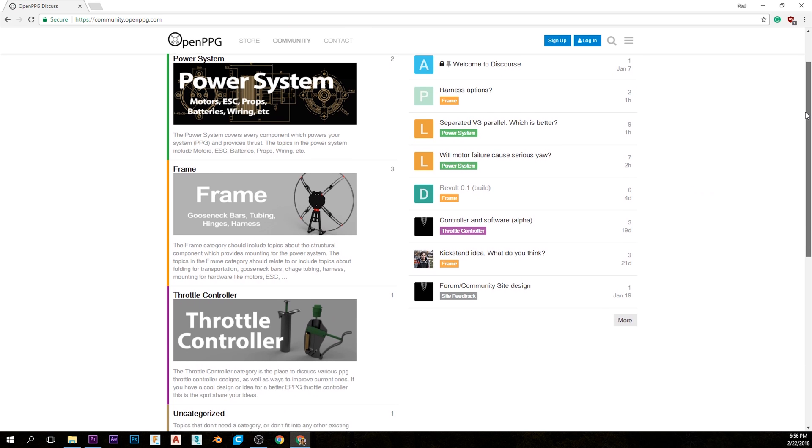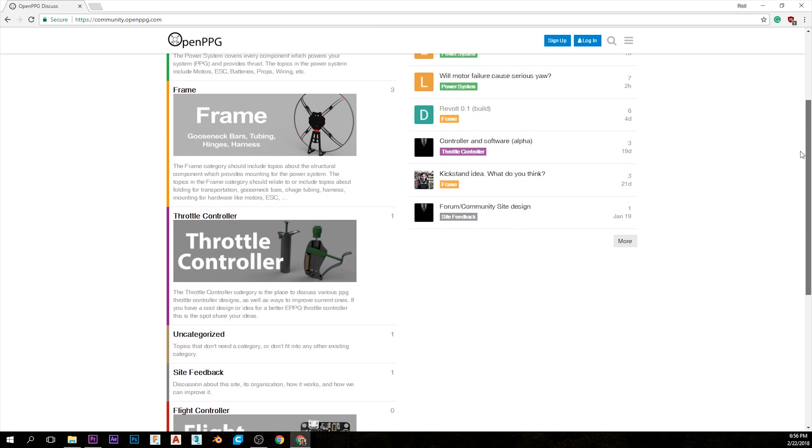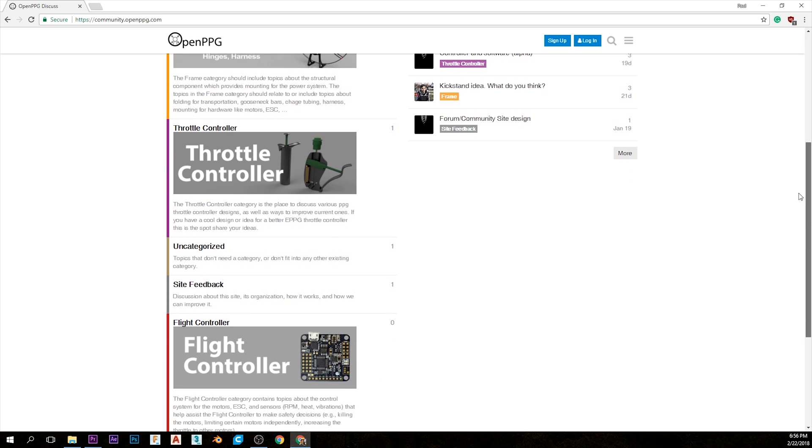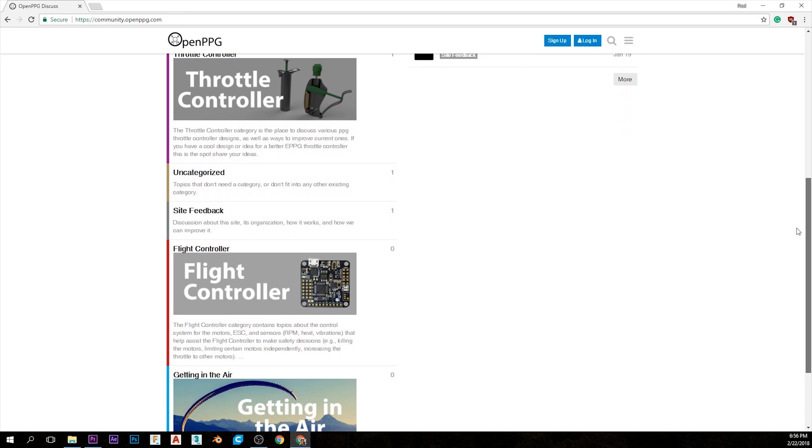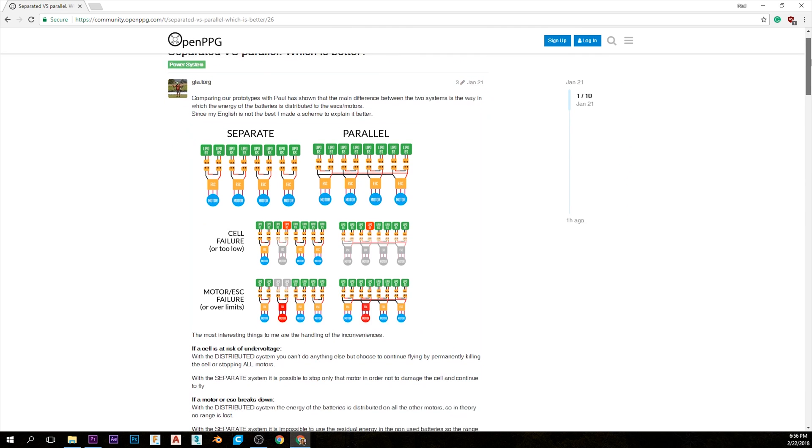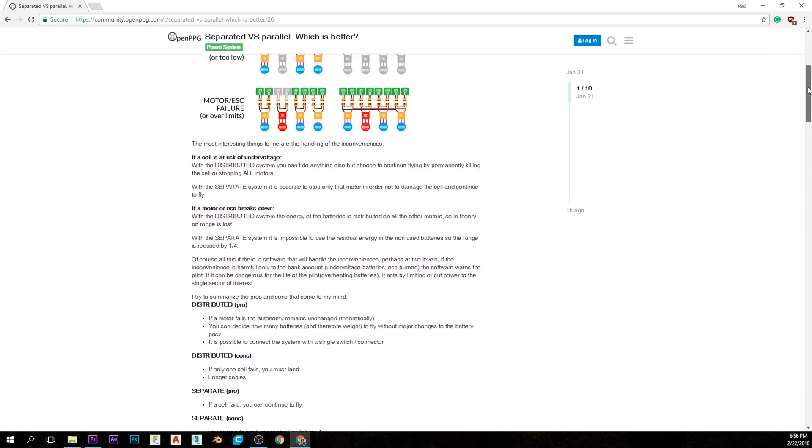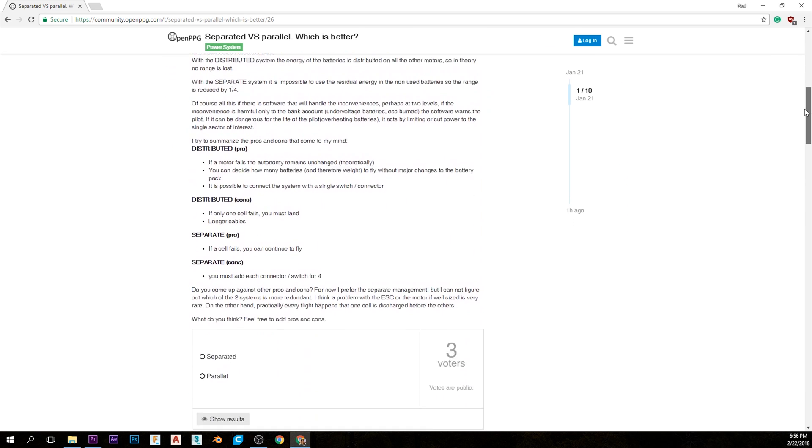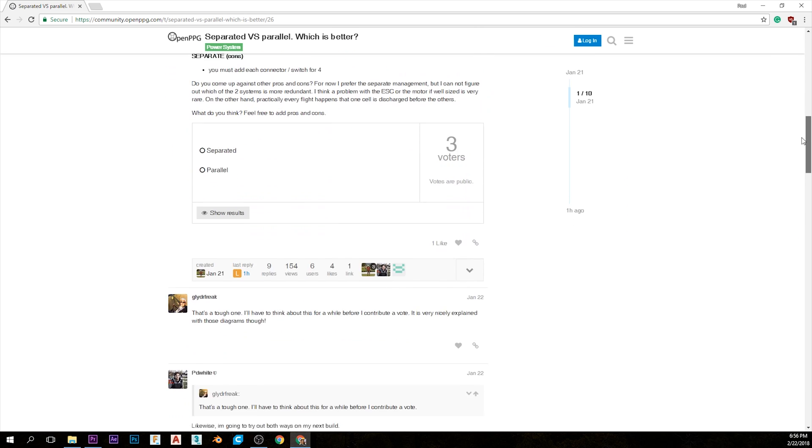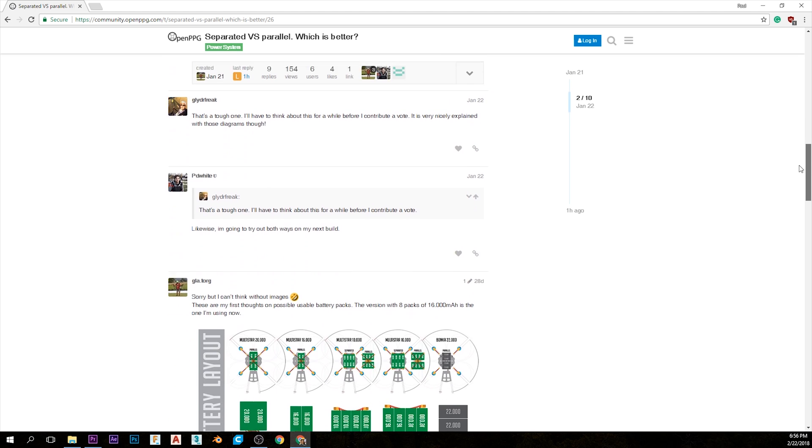We've also been working on the forum where you can ask questions that haven't already been answered, along with giving input on the current designs or suggestions for future designs, which brings me to my next point.